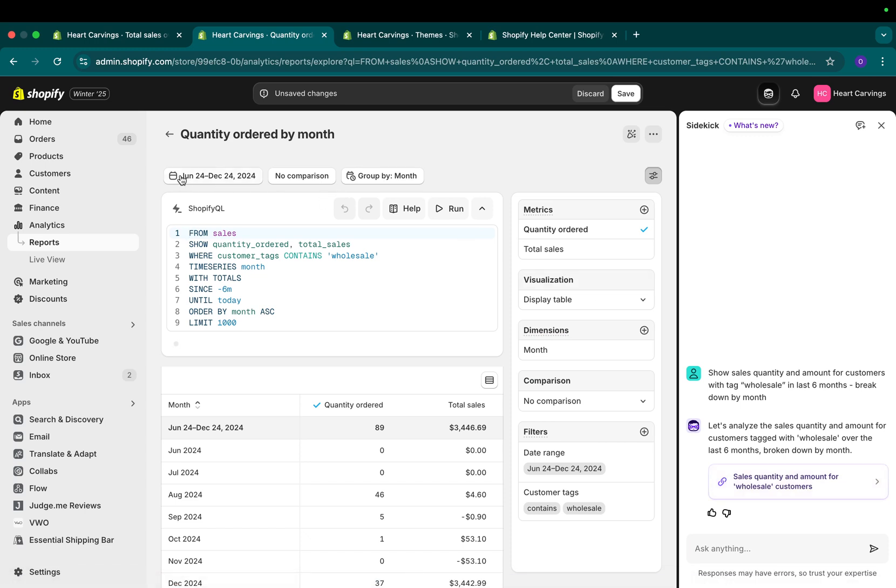Again, I have my time frame. I have all of my configurations on the right hand side. And if you notice, you'll have the date range and the customer tag contains the word wholesale.